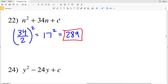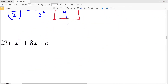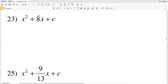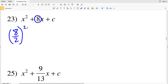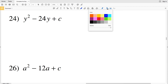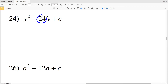Number 23: b is 8. So (8÷2)² = 4², and 4 squared is 16. So 16 is my answer for number 23.